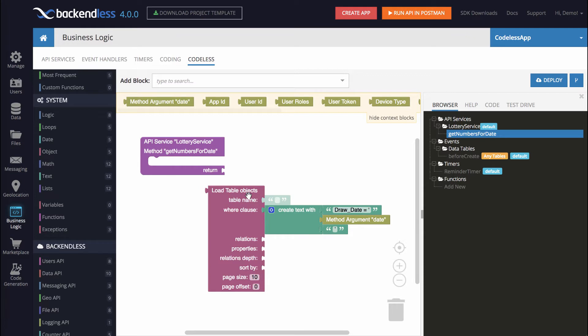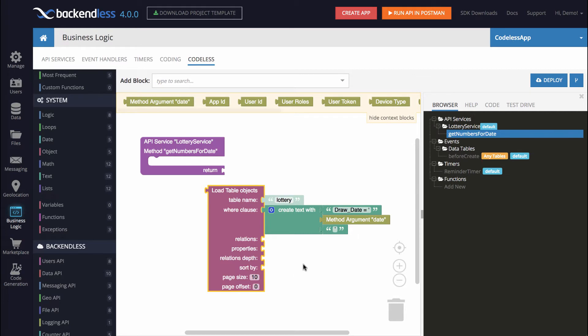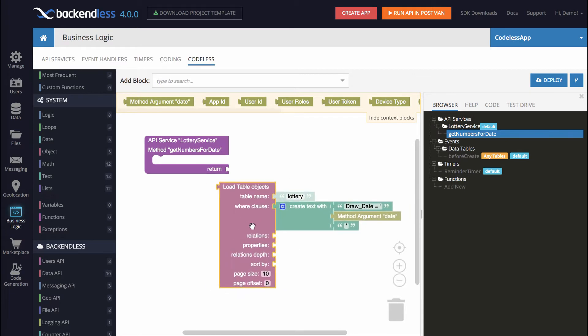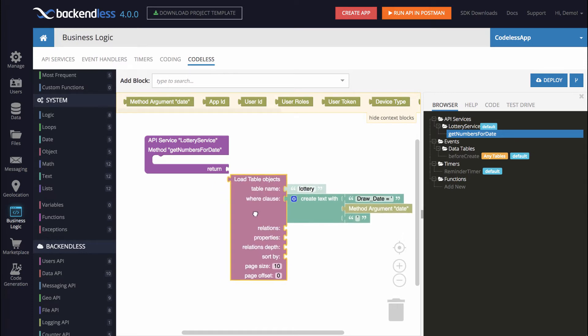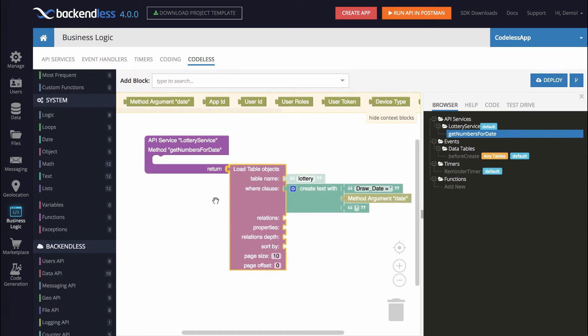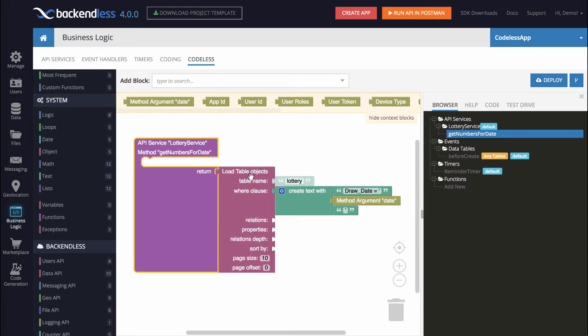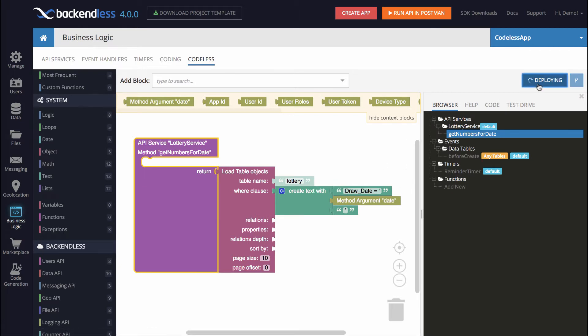Notice that the Load Table Objects block also contains the table name. This is the table that we will be querying. The table name is Lottery. And at this point, this block would already be operational. In fact, in taking the step-by-step approach, let's attach that Load Table Objects block to the return. Of course, it will not do what we want. It will not return specific lottery numbers, but it will fetch the object, the entire object with all the properties based on this query. So we will deploy it now.